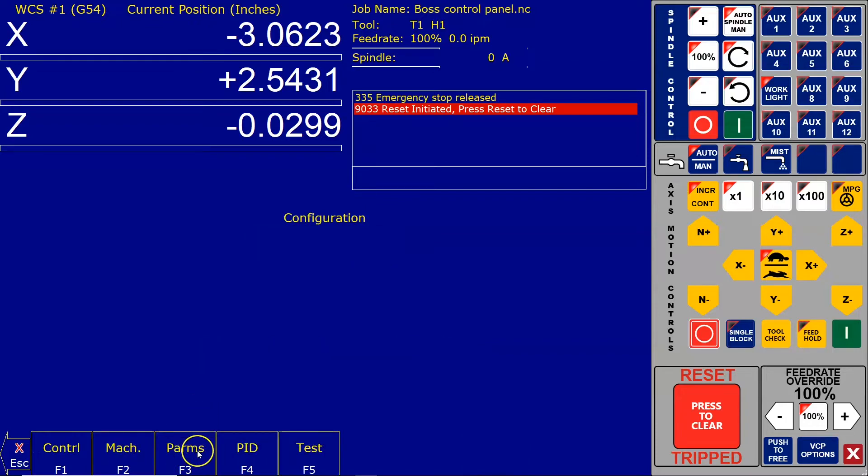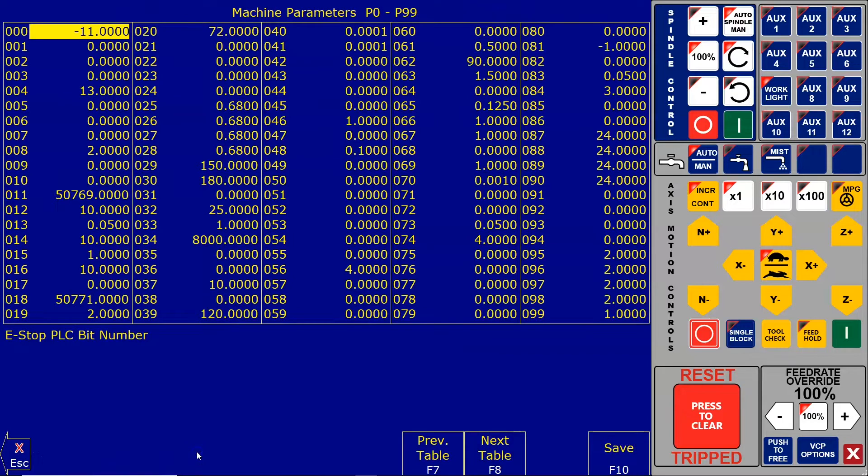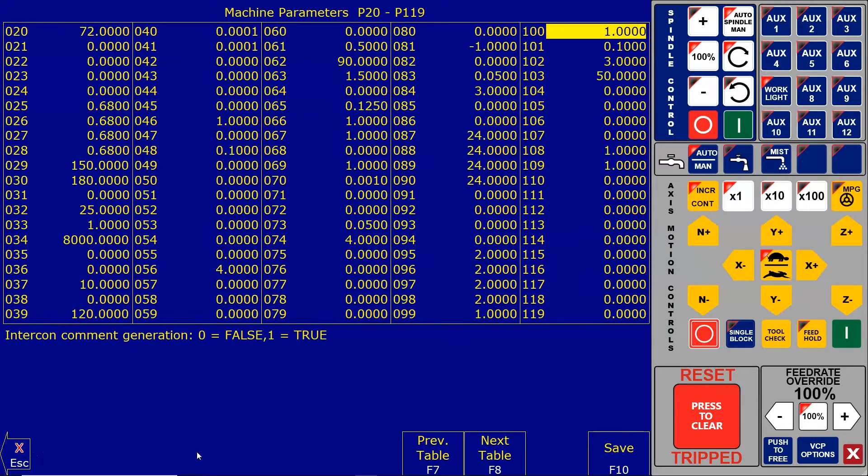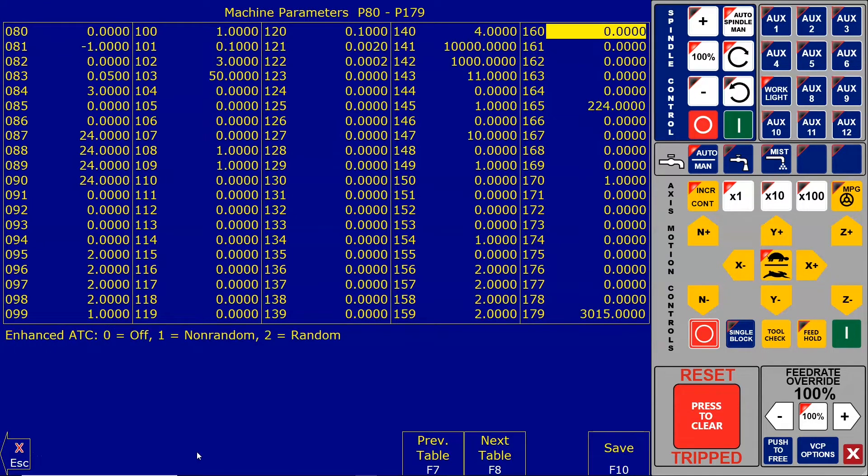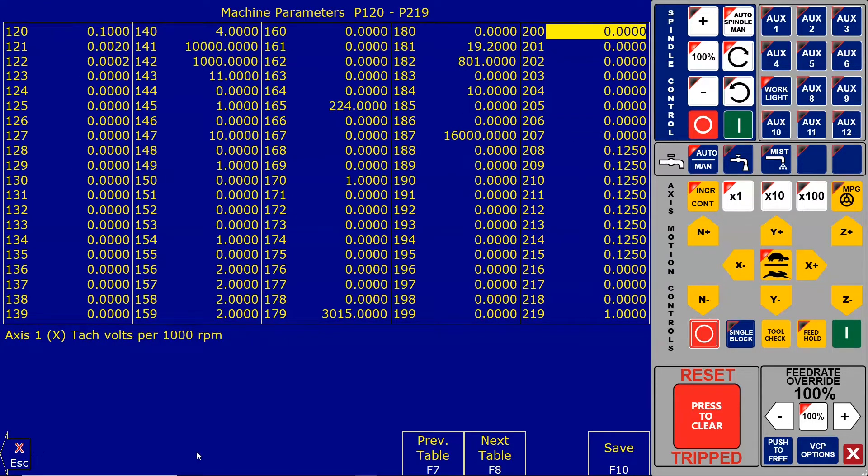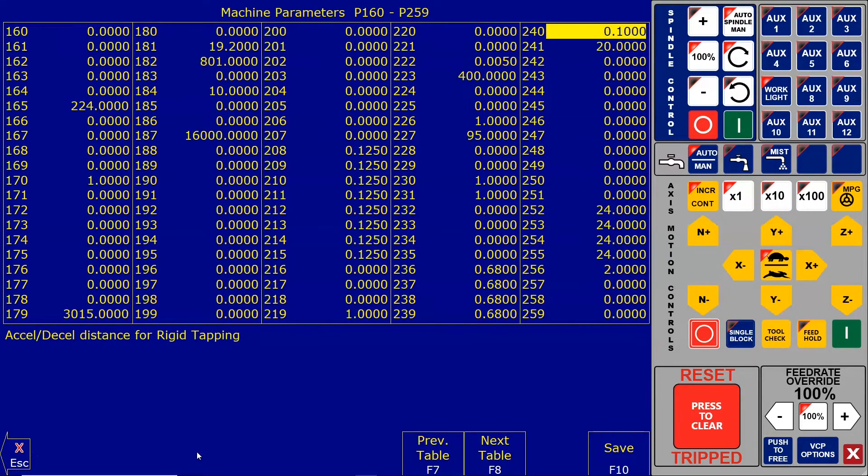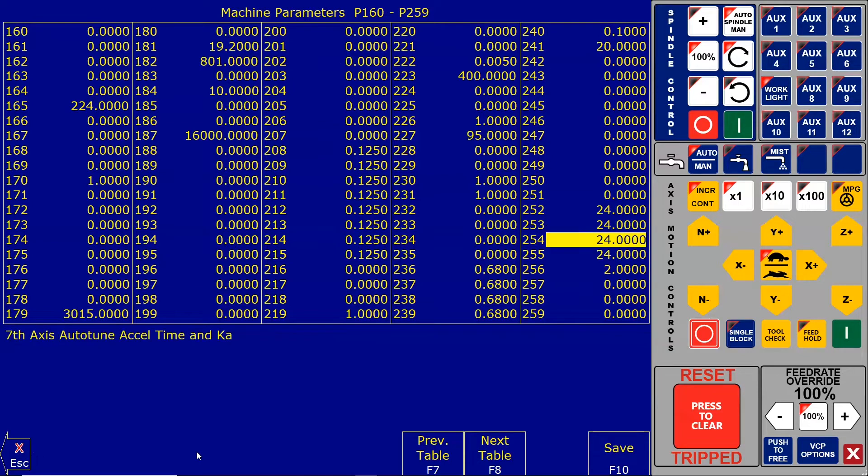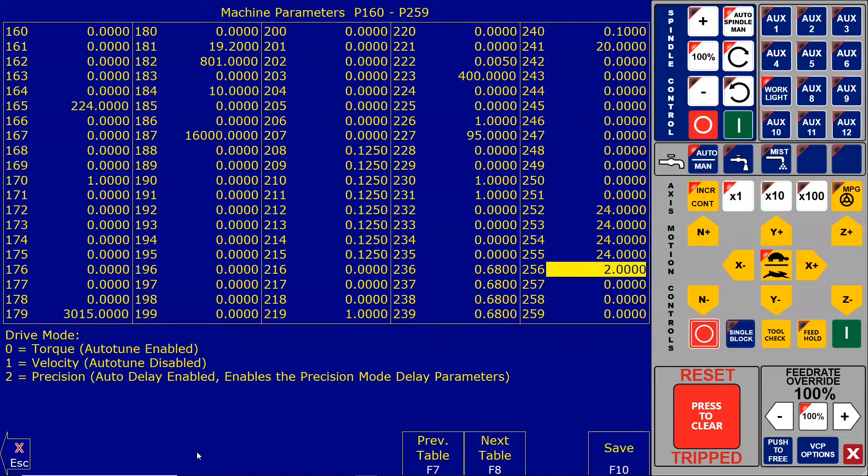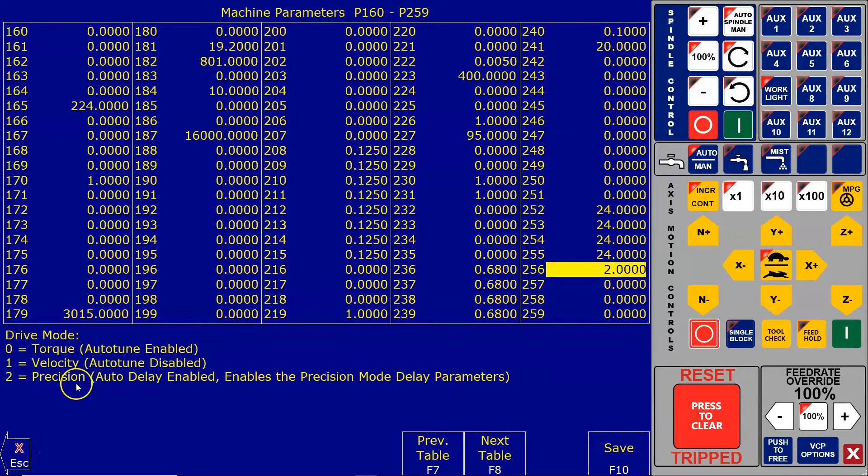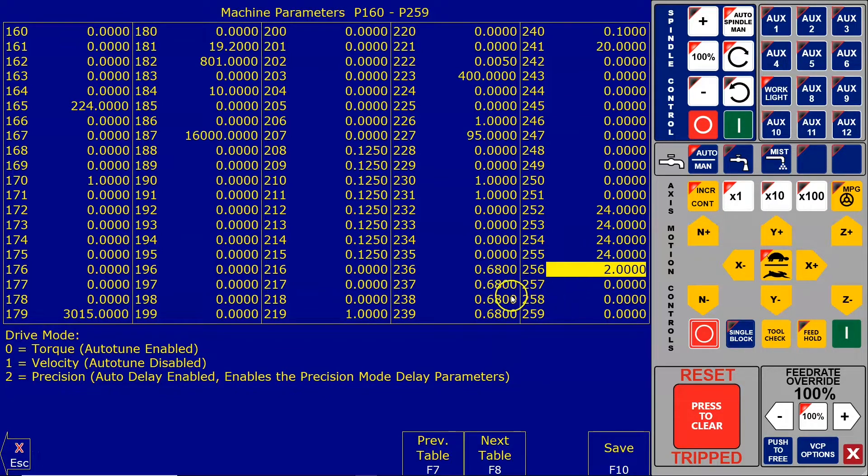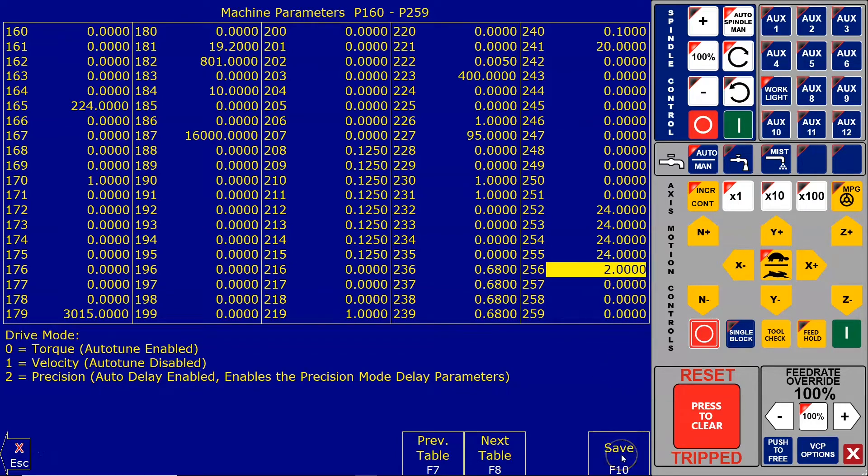I'm going to go into Setup, Config 137, enter. We're going to click on parameters and go to parameter 256, which is right here, and we're going to change that to two. There's a legend that says precision mode auto delay enabled. I've already changed that to two. When you've changed it to two, go down here and click save.